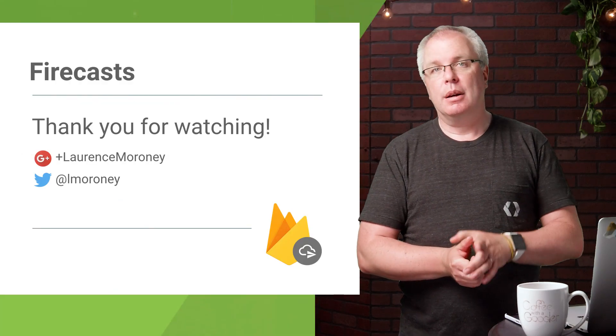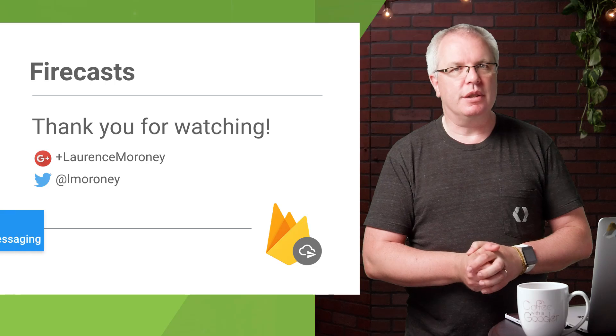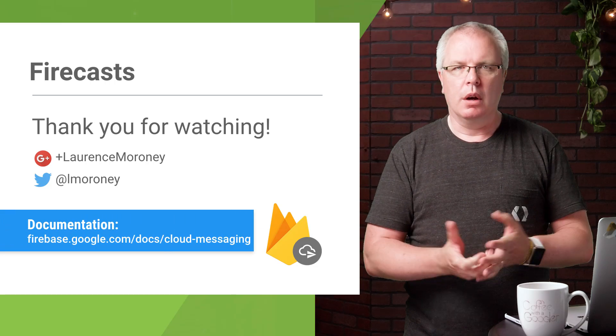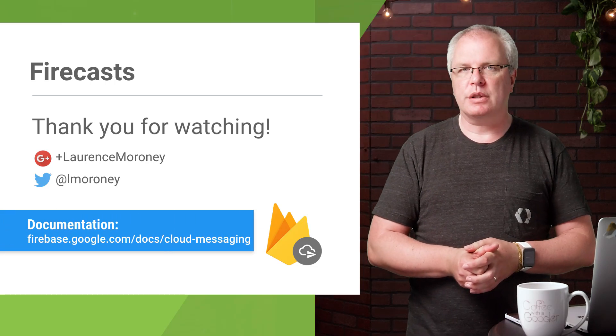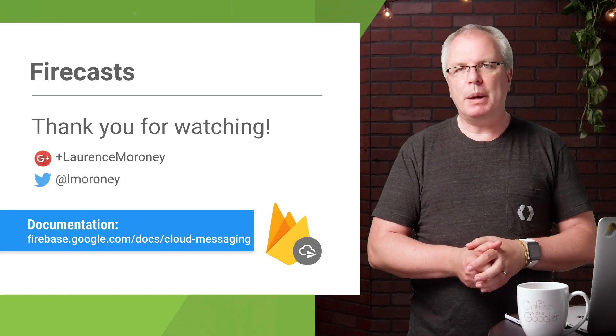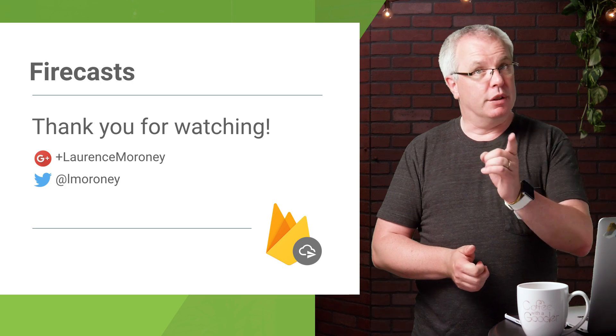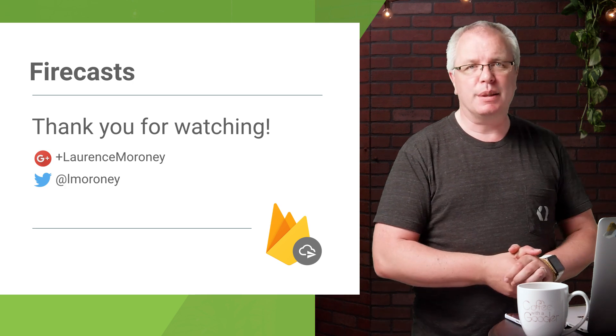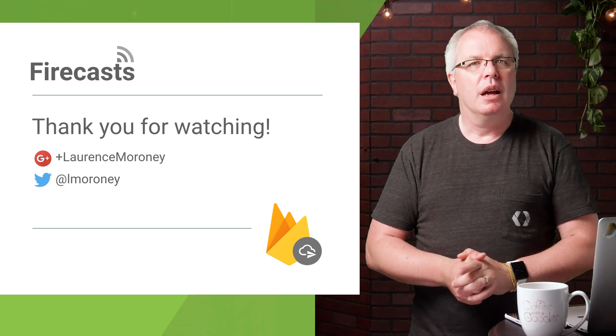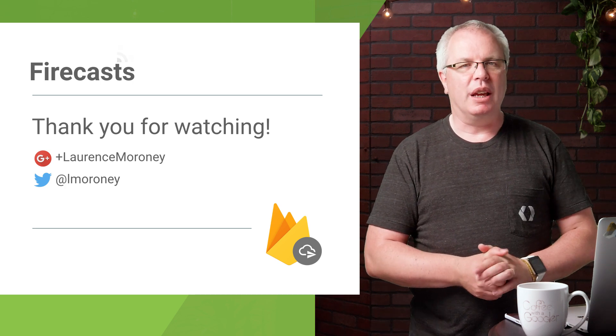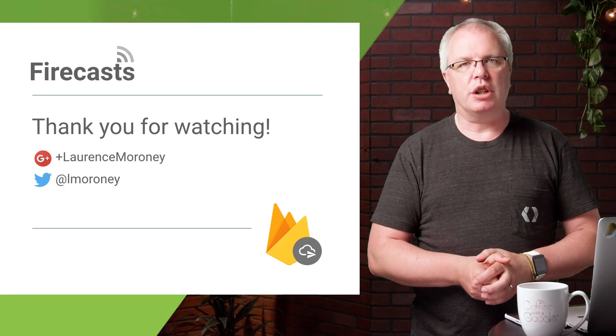And that's it for this FireCast. Please leave your questions in the comments below or reach out to me on Twitter or G+. We'll be dropping new FireCasts every week, so don't forget to hit that subscribe button. I'm Laurence Moroney, and thanks for watching.